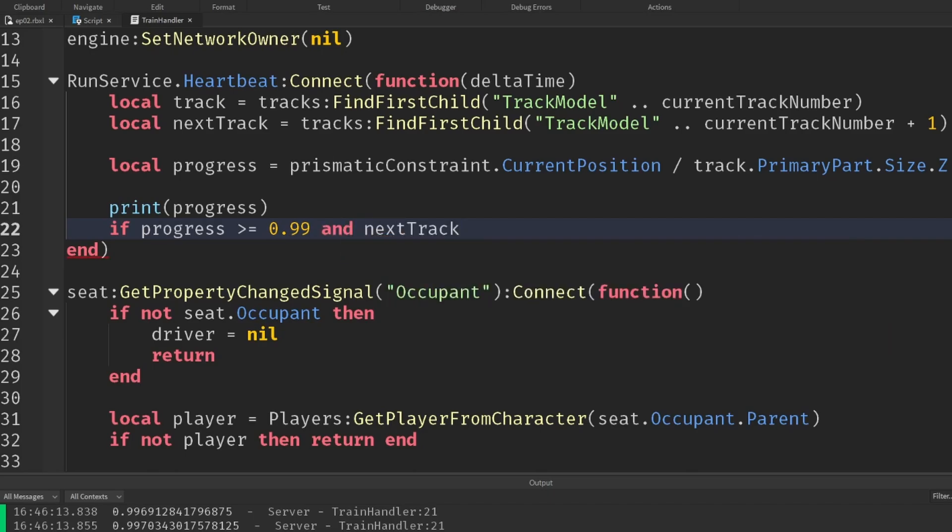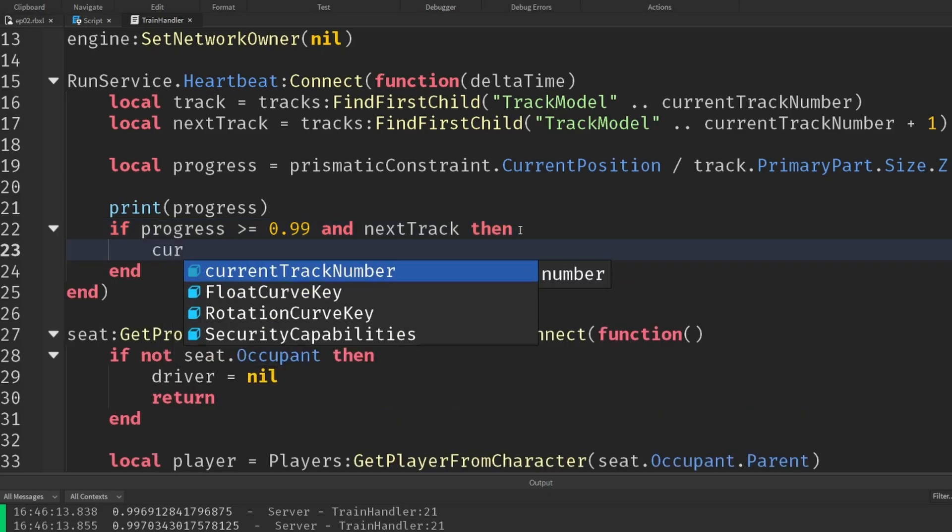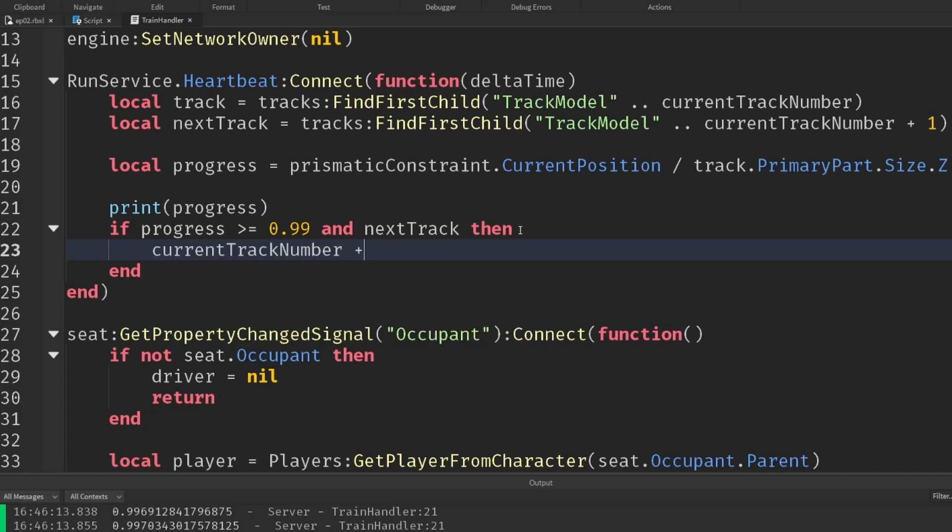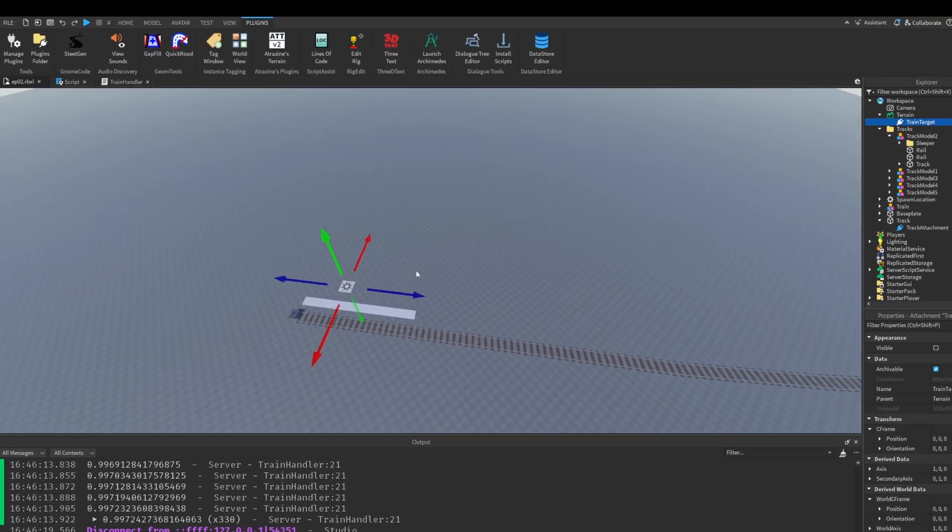And crucially, that the next track actually exists, because if we're at the very end, then we don't want to keep going or something to break. So if there is a next track, then the current track number, we will add one to it. And now we're going to make use of that attachment we placed inside the terrain rather than the track itself.